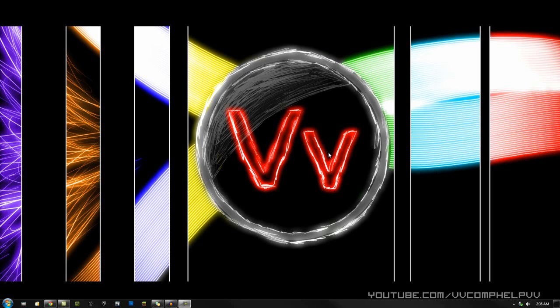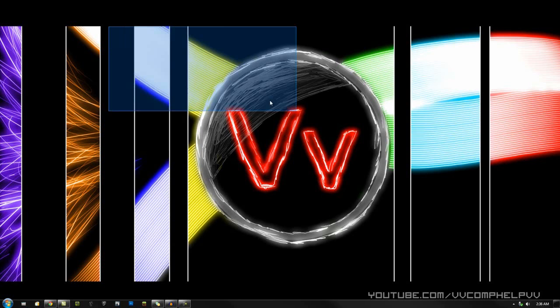Hey everybody, it's CompHelp. Thank you for watching this video in which I will be showing you how to make this wallpaper right here.